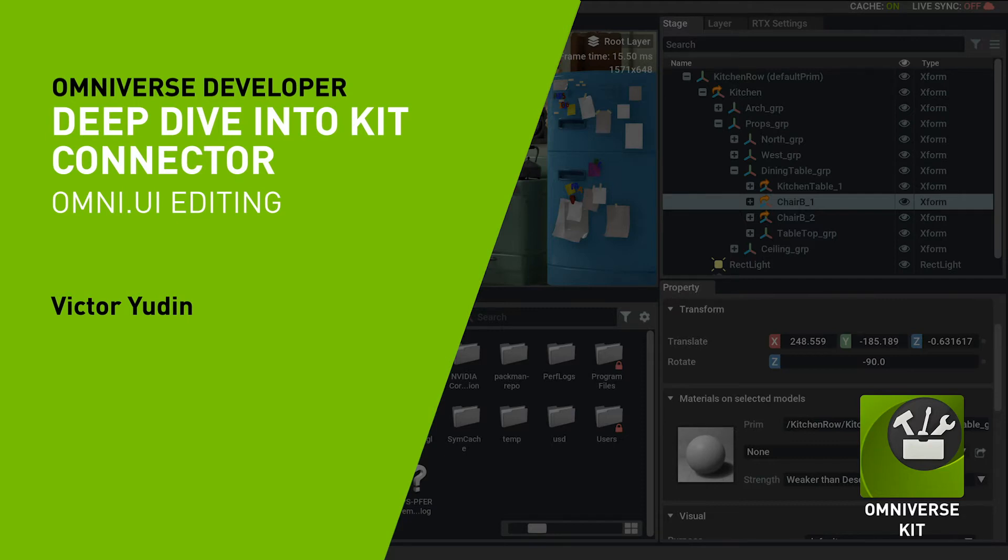NVIDIA Omniverse is a powerful, real-time simulation and collaboration platform for 3D production pipelines based on Pixar's Universal Scene Description and NVIDIA RTX. It includes various applications and a framework to build flexible extensions.